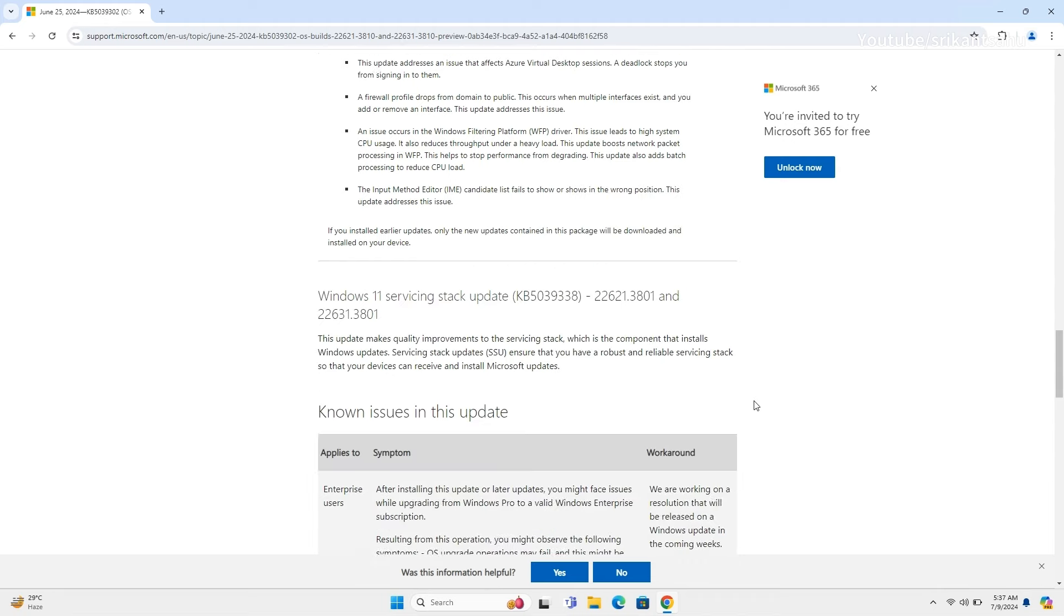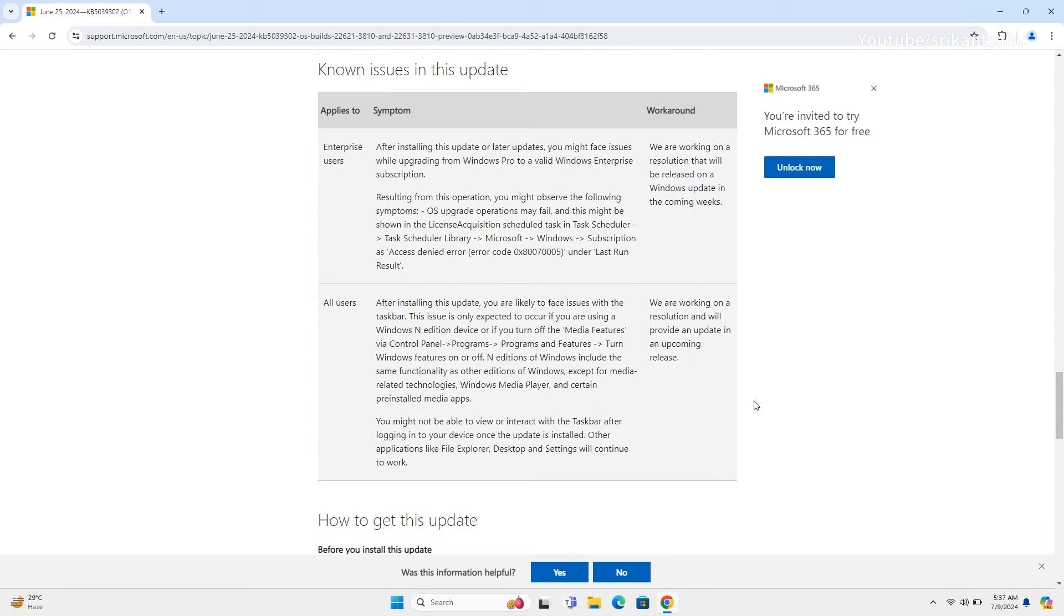Microsoft also noted a few known issues with today's update. After installing this update or later updates, you might face issues while upgrading from Windows Pro to a valid Windows Enterprise subscription. Another known issue: after installing this update, you are likely to face issues with the taskbar.